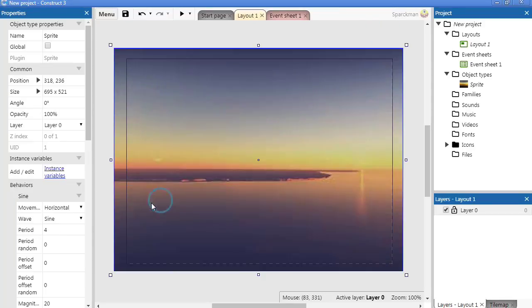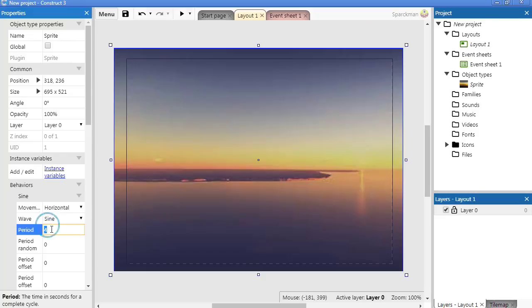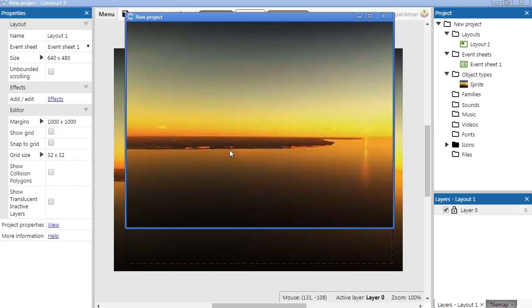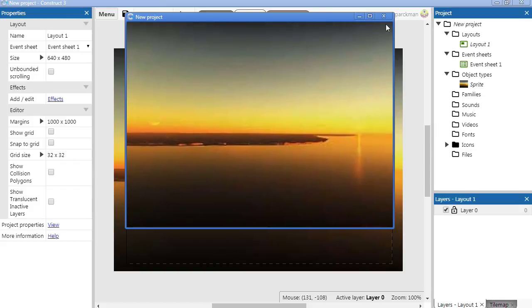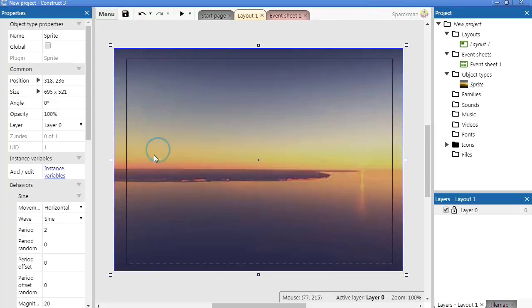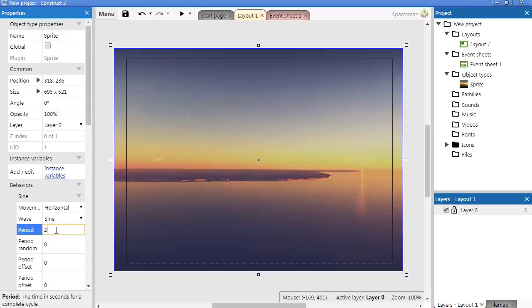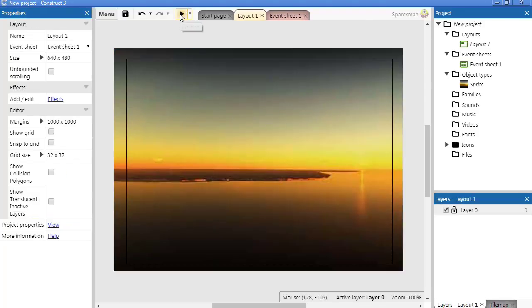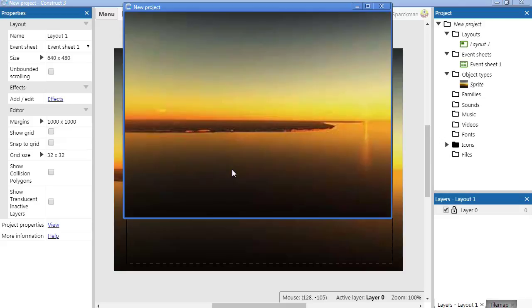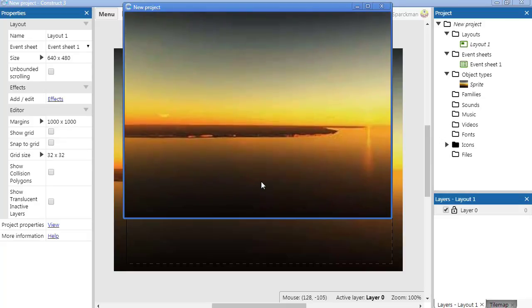Kind of works. Set this to 2. Alright, maybe not. Set it to maybe 20. 20 and 20. There we go, that looks a lot better.